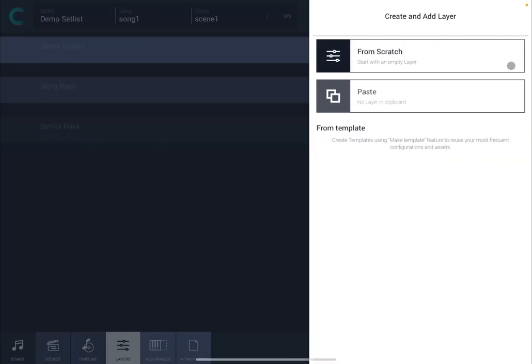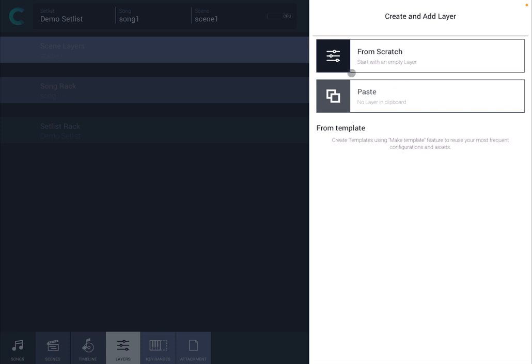Let's click on the plus sign and it will give you the option to create and add a layer which you can do from scratch or you can do it through pasting something that you previously created. In this case let's create it from scratch.